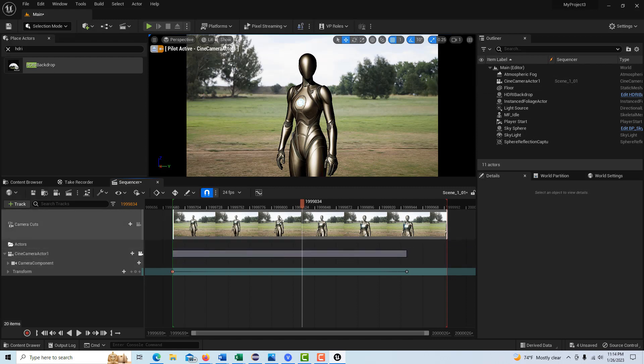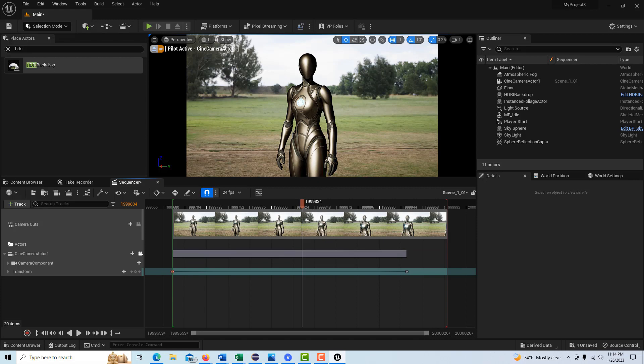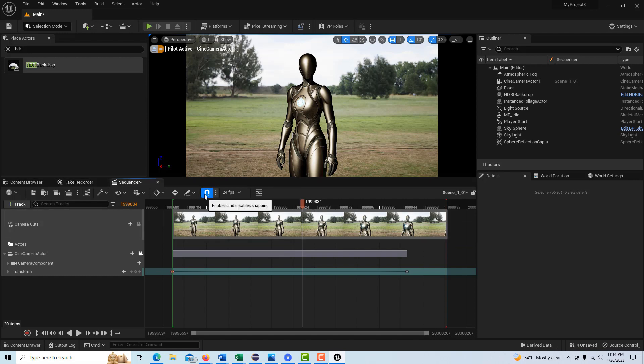So now we're back to where we were originally. And now we can go back to readjusting the scene, reanimating our camera, doing whatever, and then going over the take recorder and doing another take.